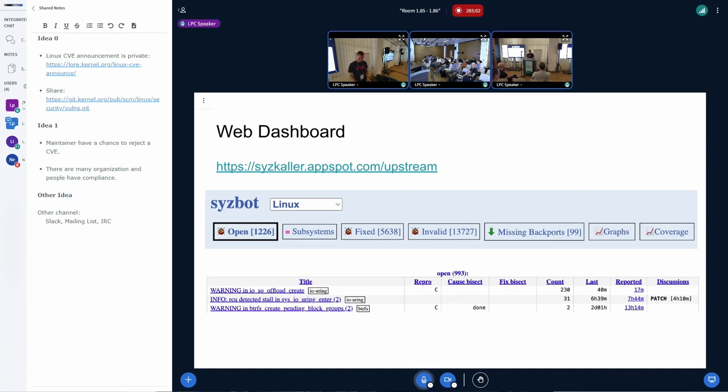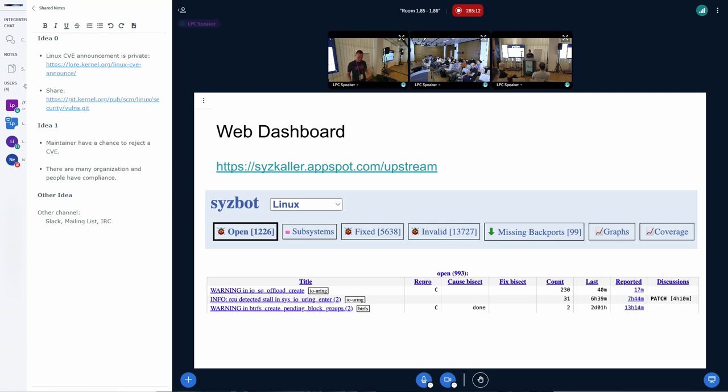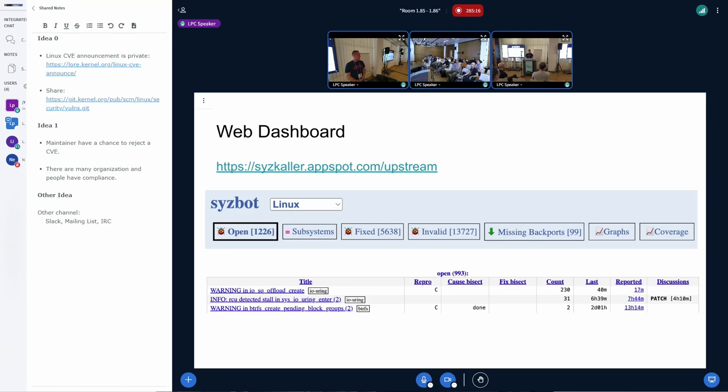Thank you very much for participation. We're fortunately running out of time. I understand, next, there's a break. So, yeah. Thank you very much.